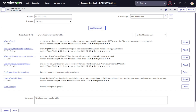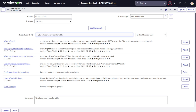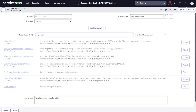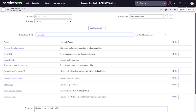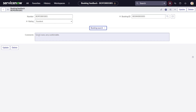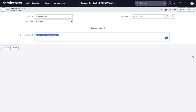You can search anything — for example, 'access' — and it will give all access-related items from catalogs as well as the knowledge base. Since we set the search field based on comments, if you type something like 'email,' it will perform the search based on that. So this is how it works. We have successfully added contextual search on the custom table.